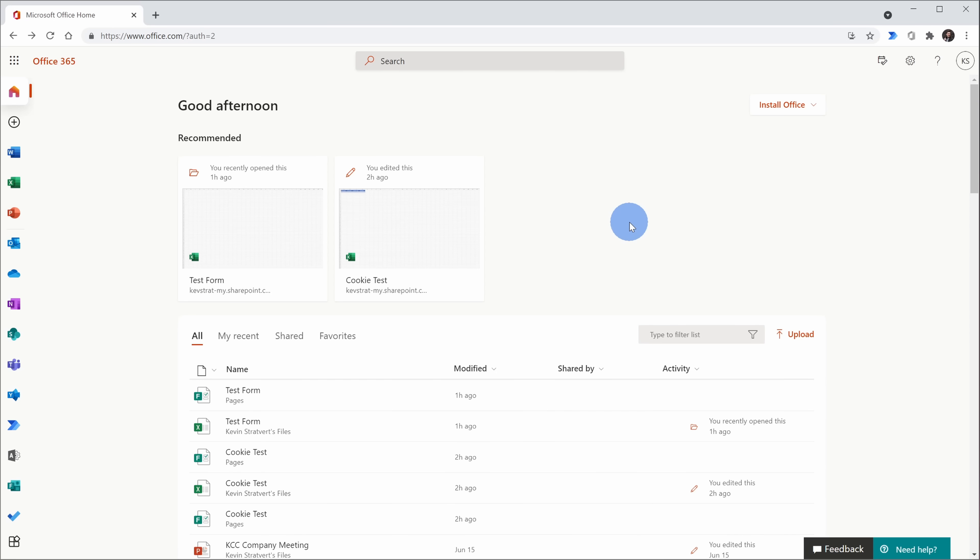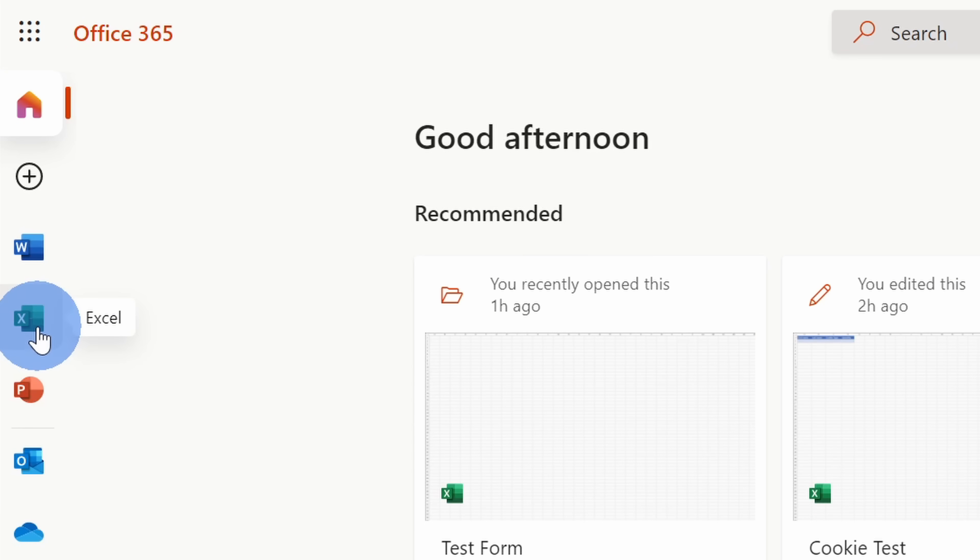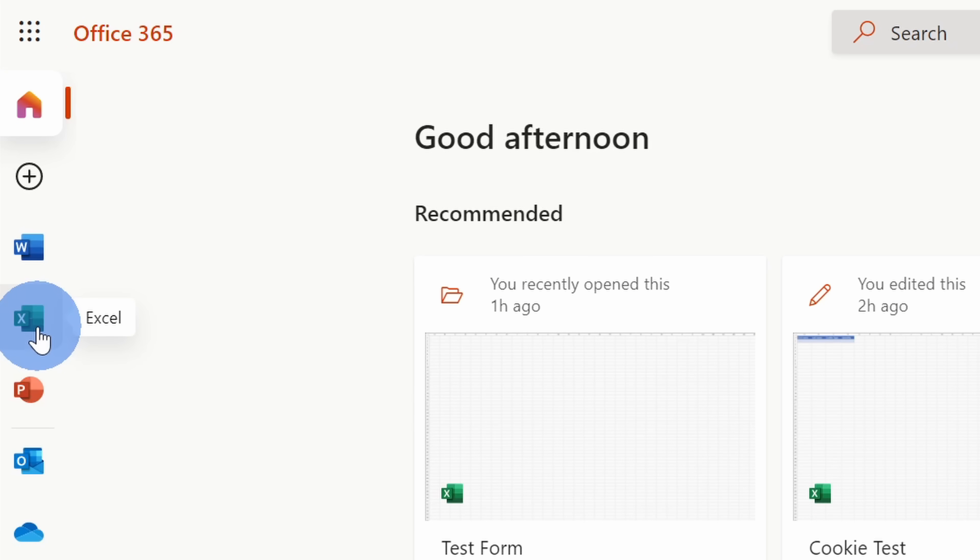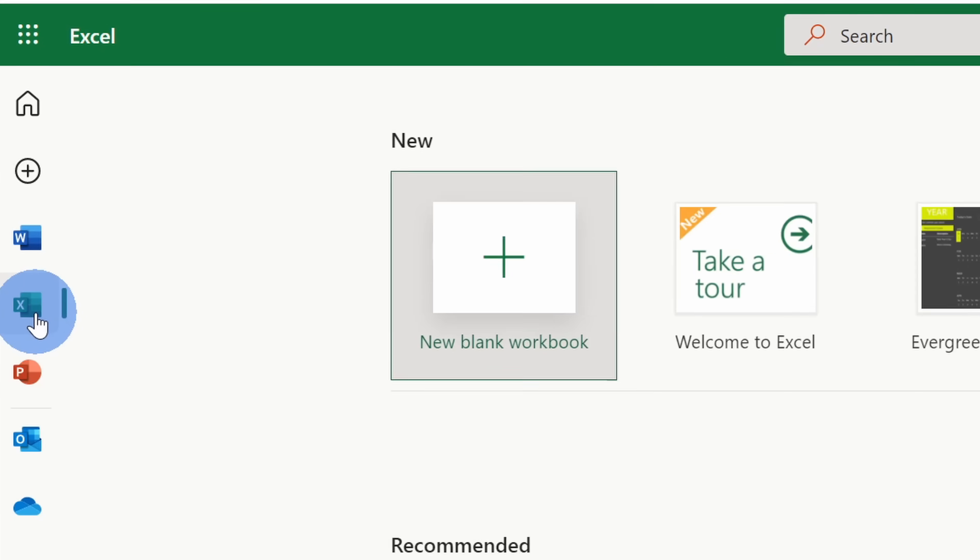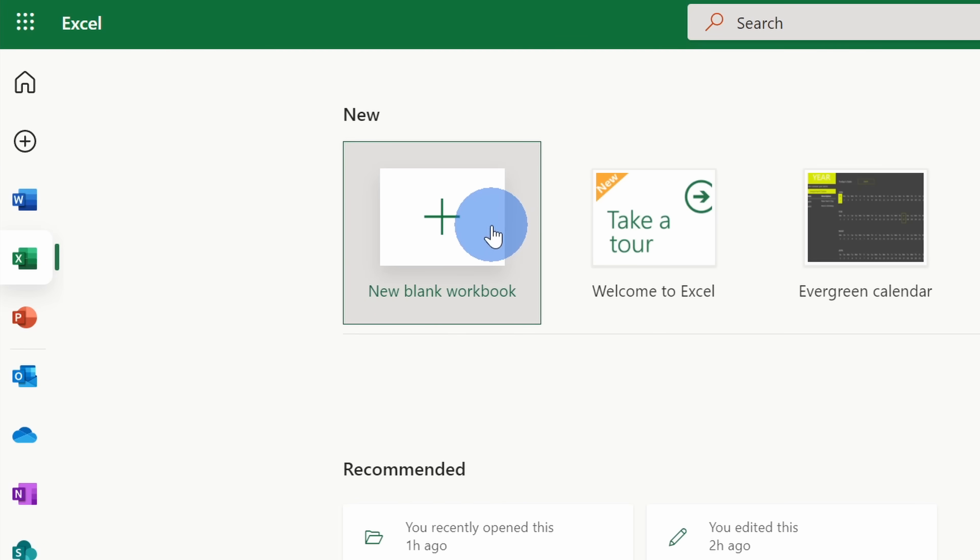Once you sign in to office.com, over on the left-hand side, let's click on the Excel icon. We're going to use Excel on the web to set this up. However, once it's set up, you can also use Excel desktop. On the Excel start page in the top left-hand corner, let's click on new blank workbook.